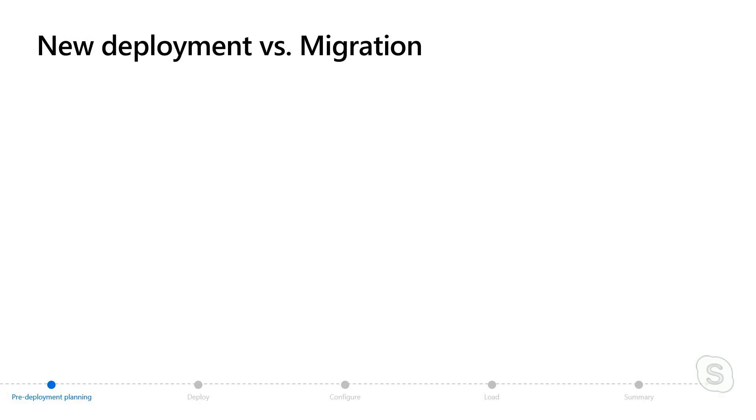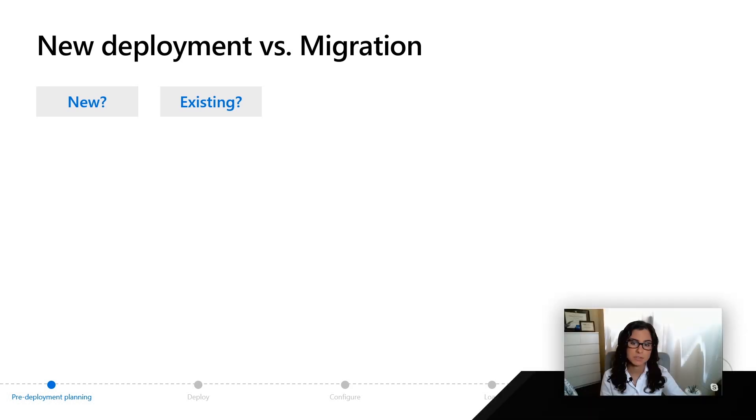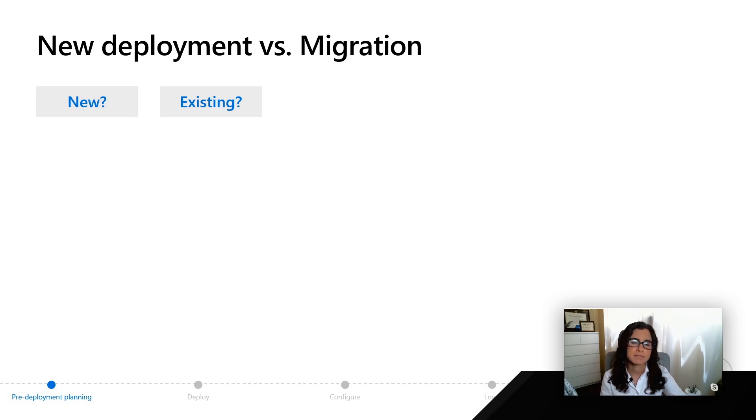The first part of pre-deployment planning is figuring out what you're going to do in Azure. Whether it's a new or existing application is going to have some consequences on how you do pre-deployment planning as well as how you deploy or migrate.